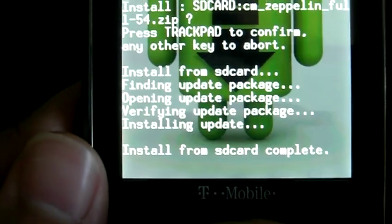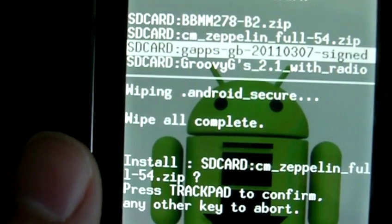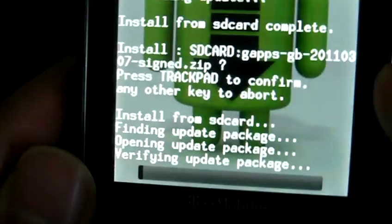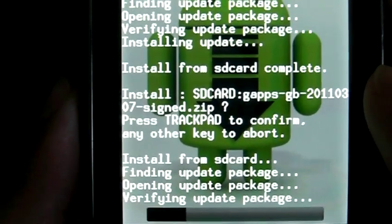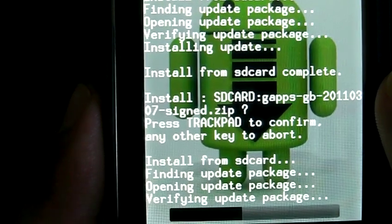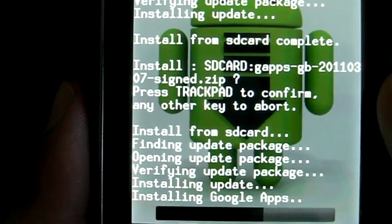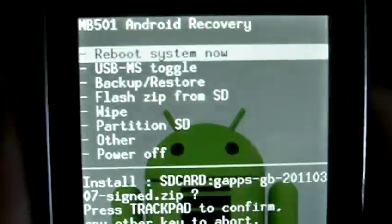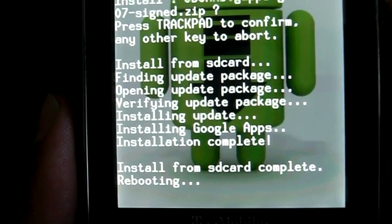Install from SD complete. Now we're going to go back down and choose Flash Zip from SD and select the GApps — which are our Google Apps. Press the trackpad to install. These are actually going to be a lot quicker — it's just a few apps. It comes with the Market and a few other things; everything else you download from the Market. As of 2.2, Gmail, YouTube, and all those good things are found on the Market. Now that's done installing, I'm going to press Reboot System Now.